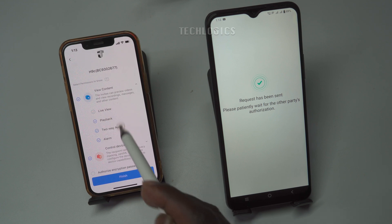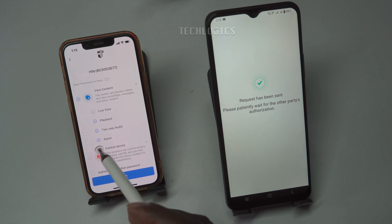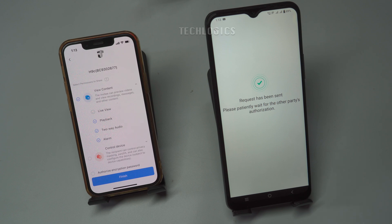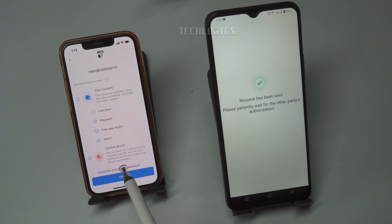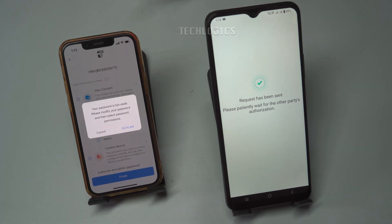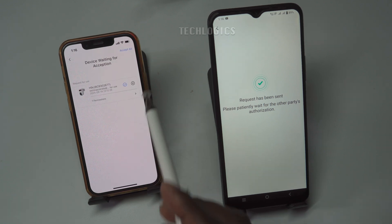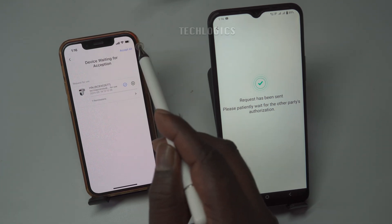Additionally, there may be other features that can be shared depending on the camera's capabilities. You can choose to grant all these permissions or customize the access levels based on your preferences. For instance, you might allow live view and playback but restrict PTZ control. Once you have set the desired permissions, click the Accept All button to finalize the sharing process, which will send the permissions to the newly added user, allowing them to access the camera according to the granted settings.